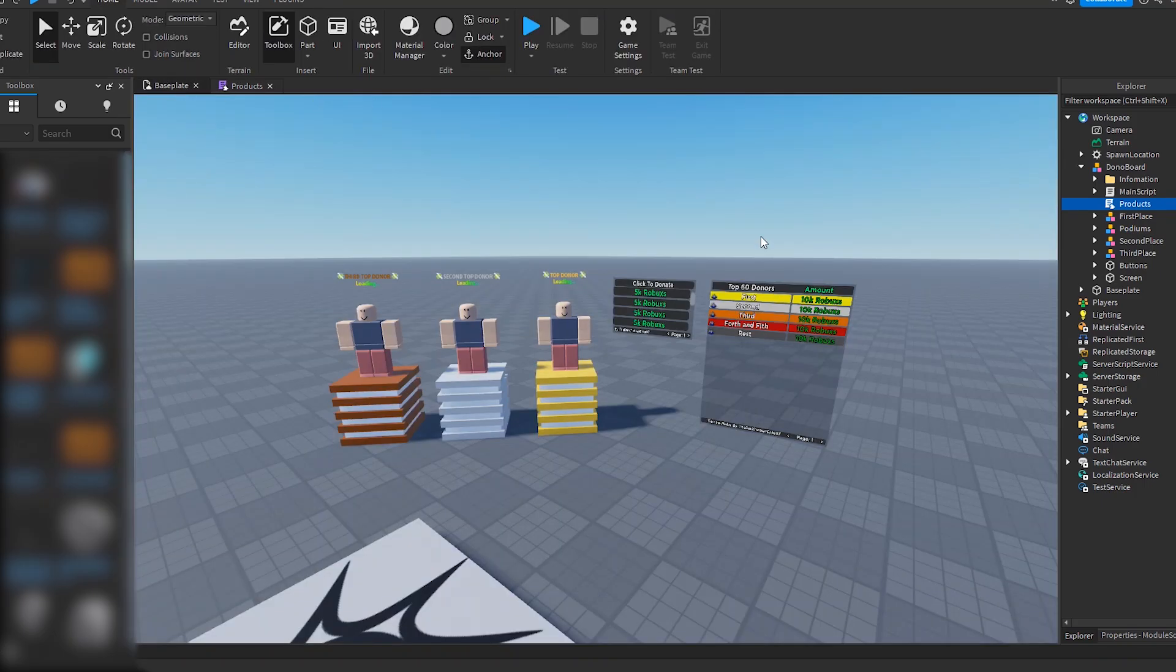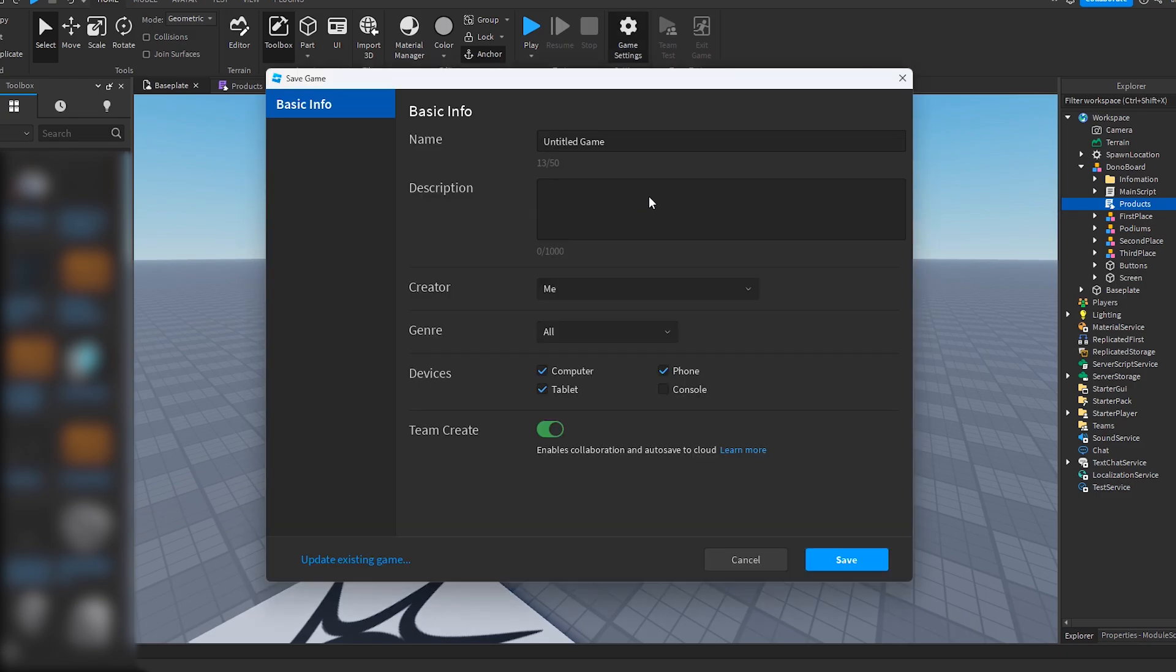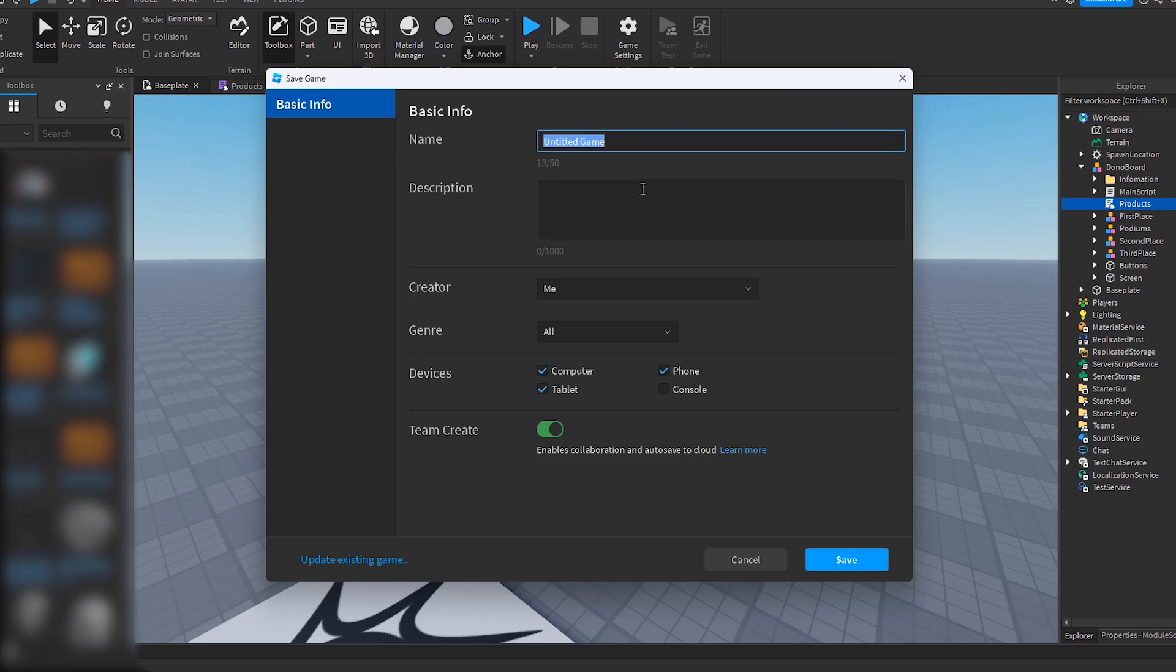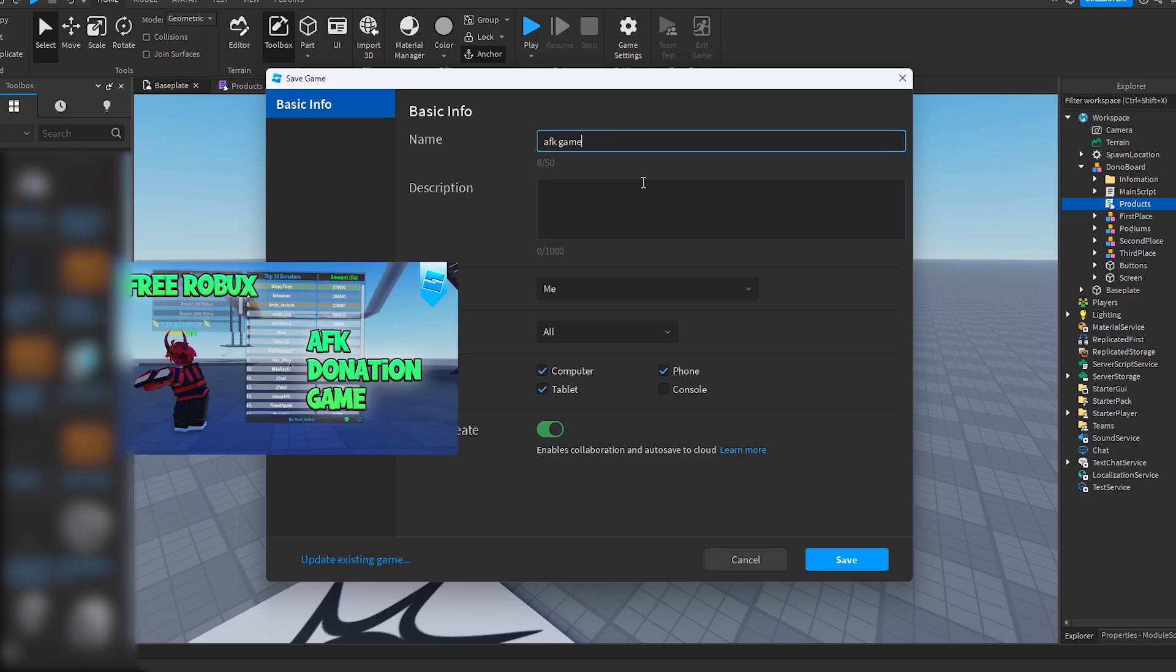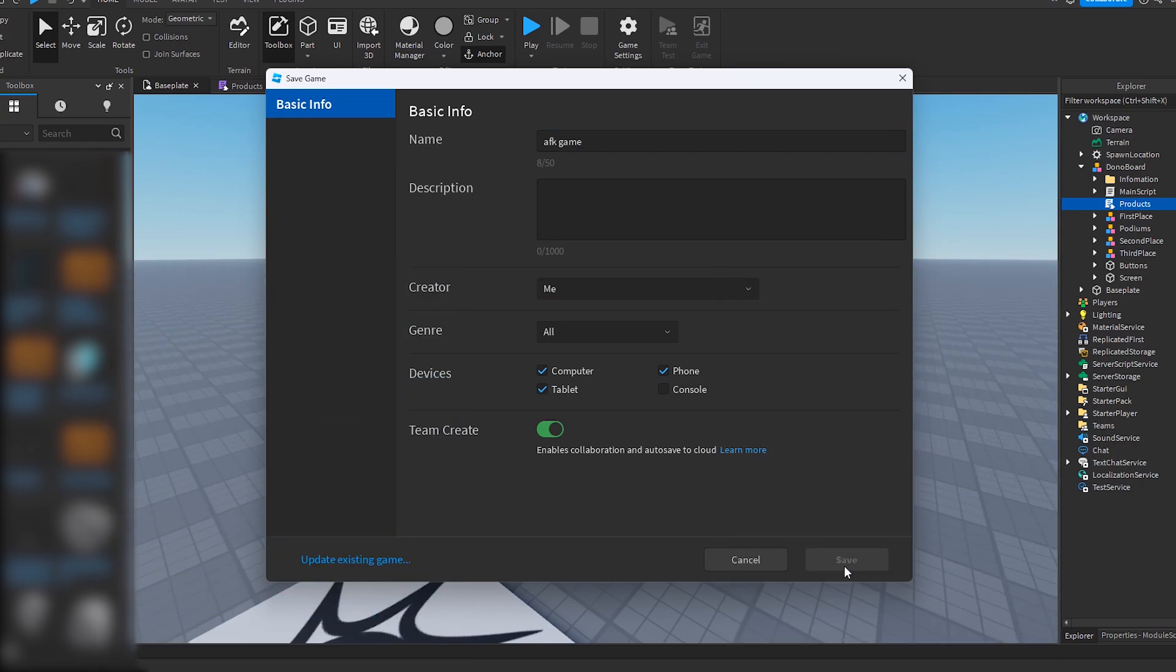So we need to make a developer product. What we have to do is save the game to Roblox, so we have to publish the game. I'm just going to call it AFK Games, because AFK Games have a lot of donation boards.